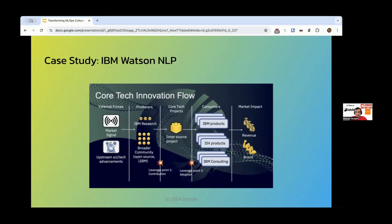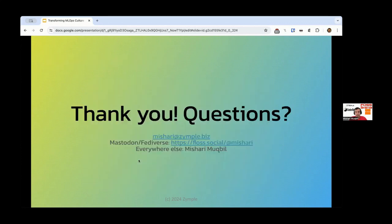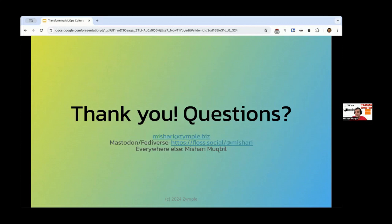And so, I think with that, I conclude my talk. You can reach me by email, on Mastodon, and basically Mishari Mukbil on anywhere else. Are there any questions?